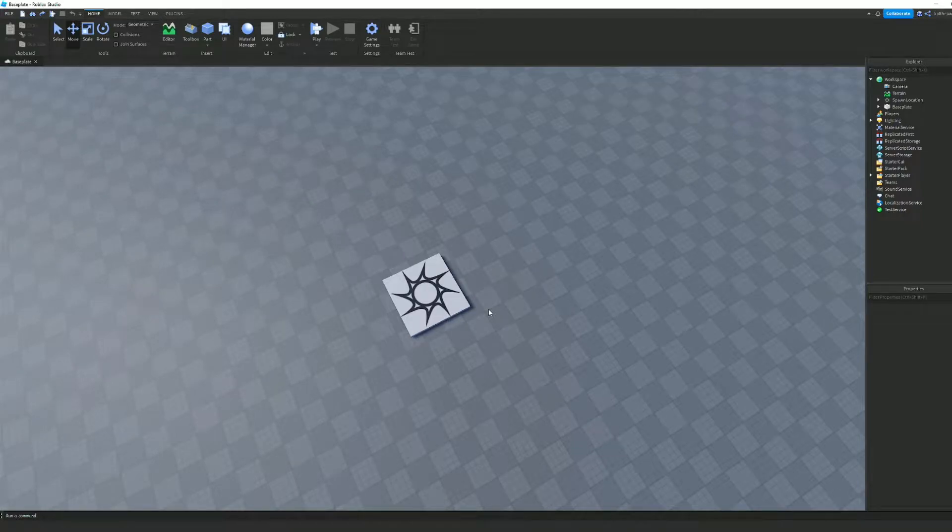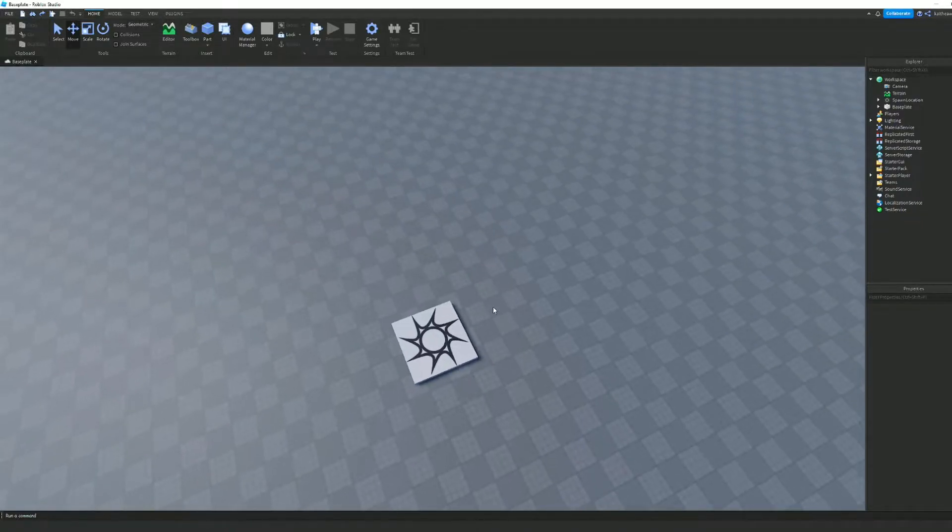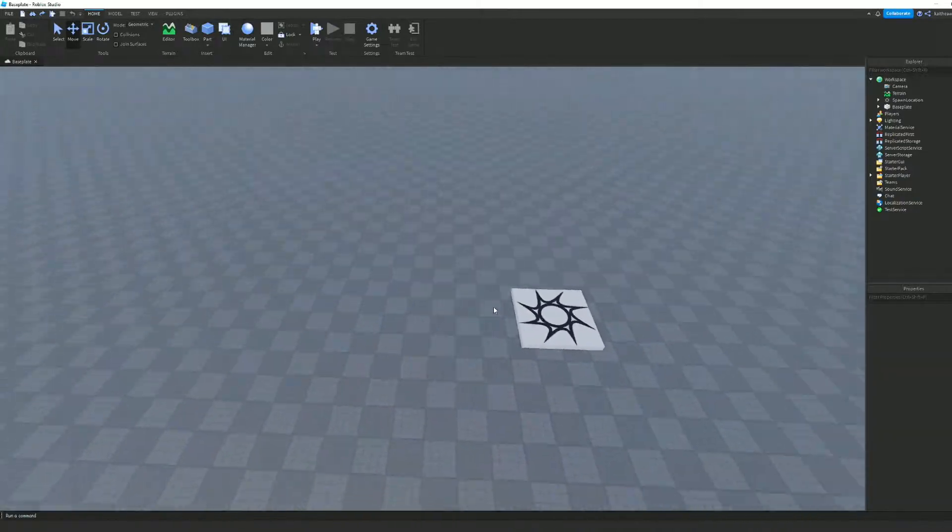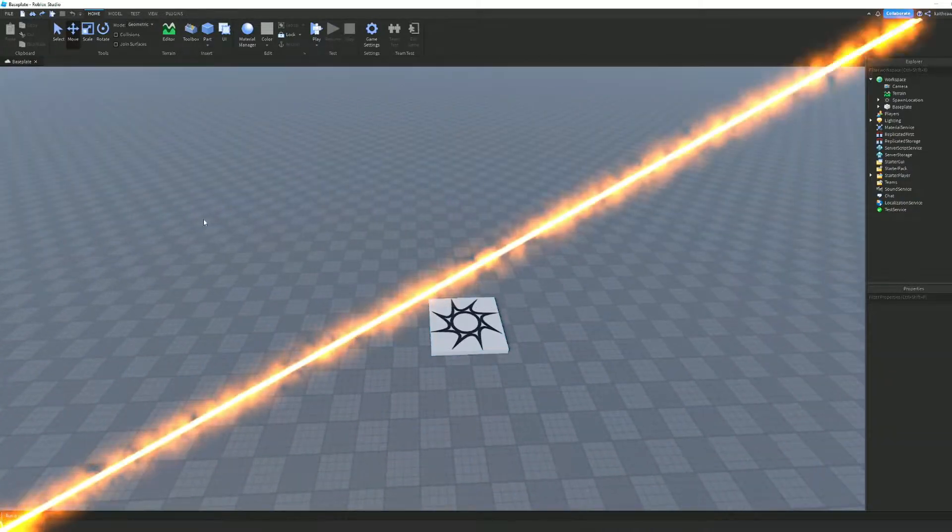Hey guys, welcome back to another video. Today, I'm going to show you how to make low-poly terrain in Roblox Studio.